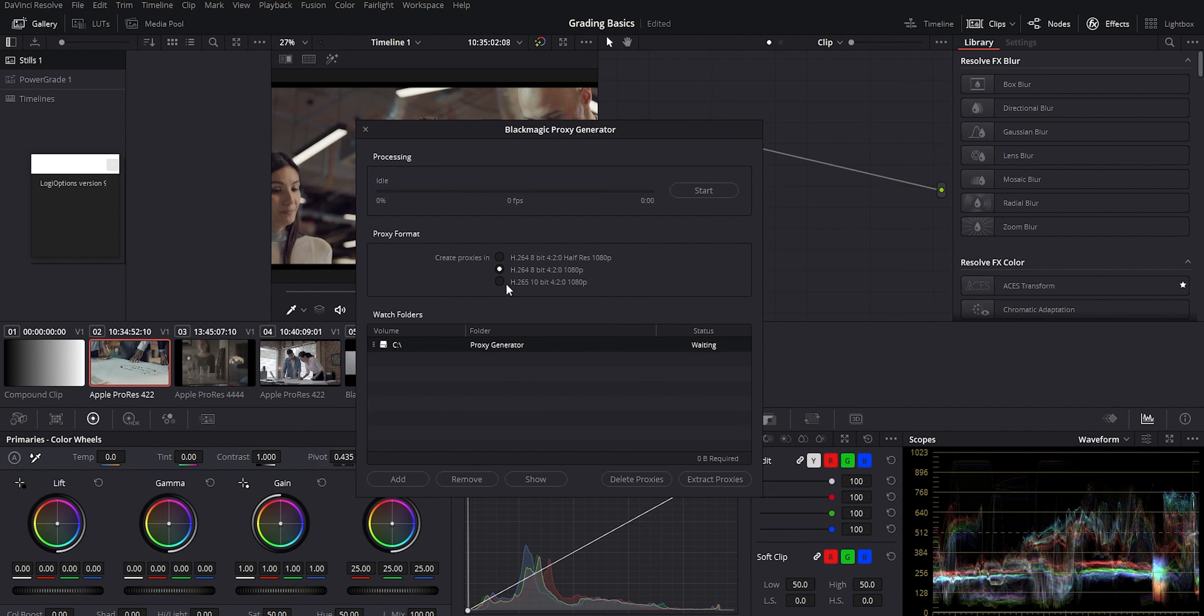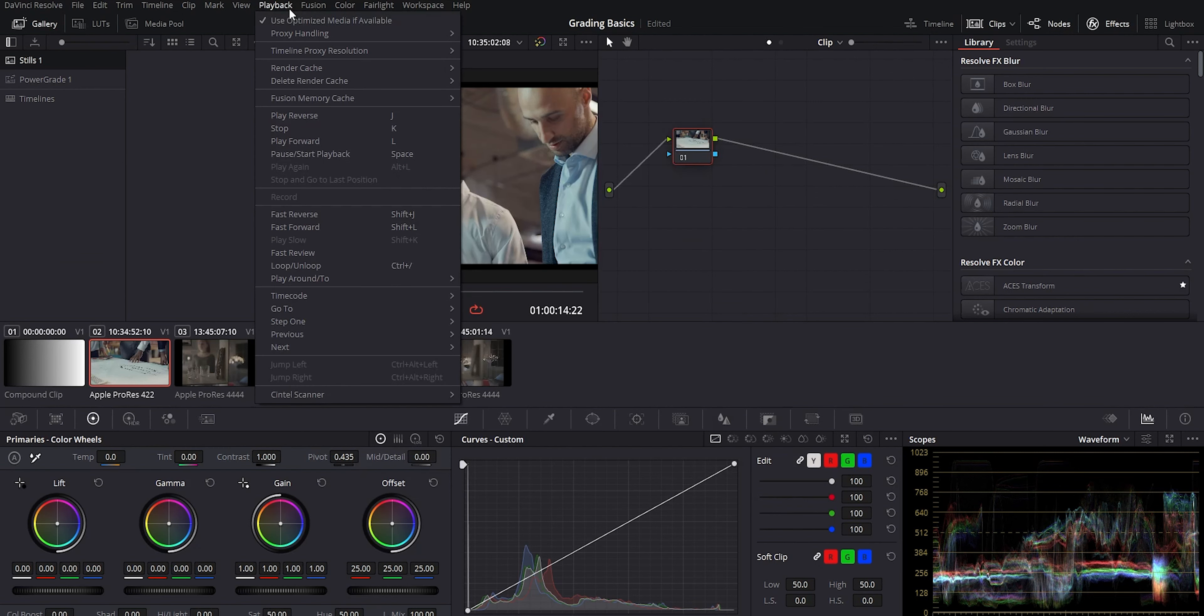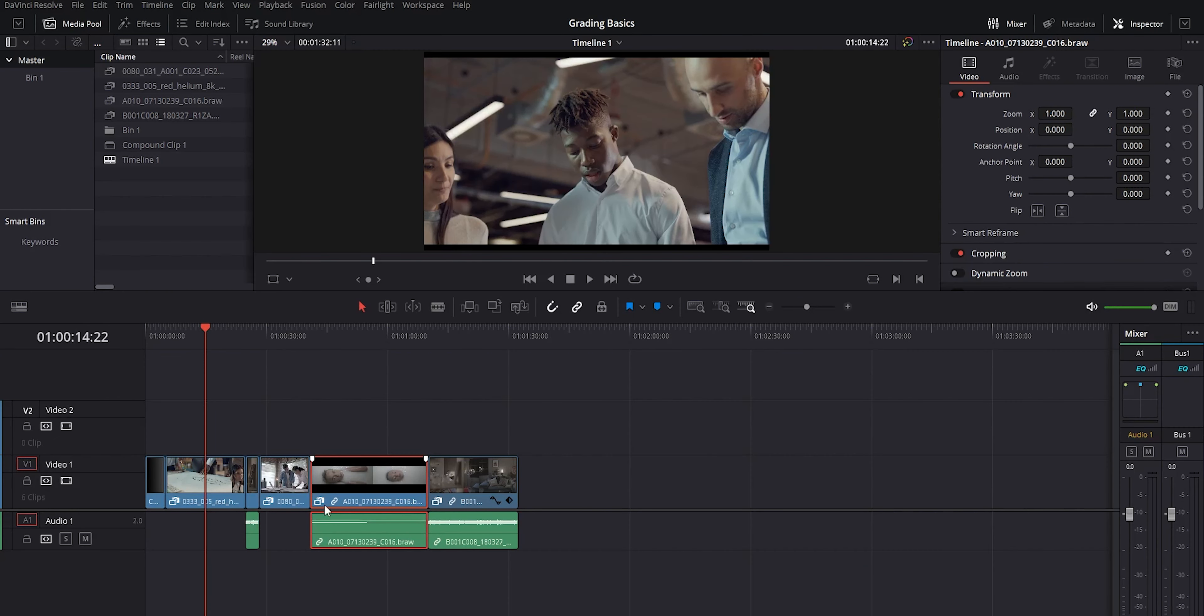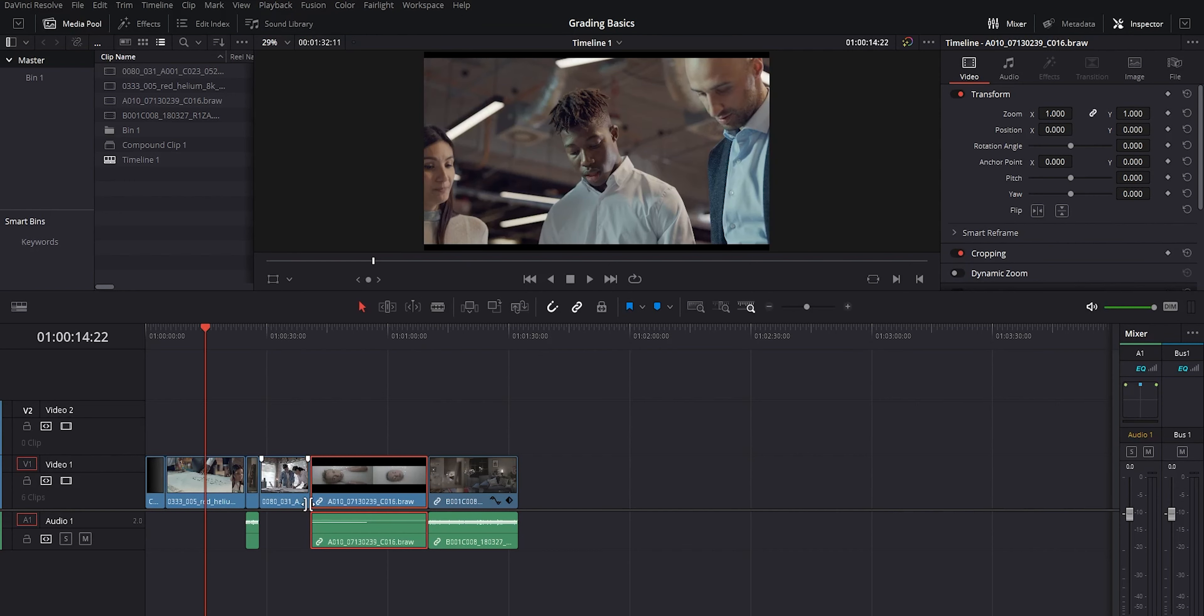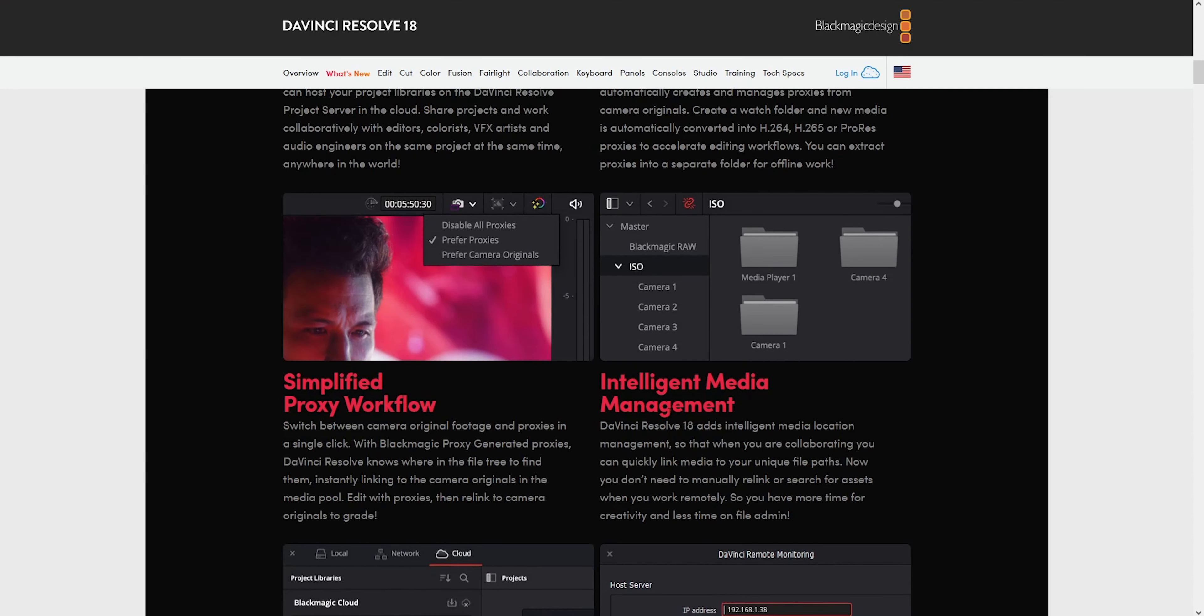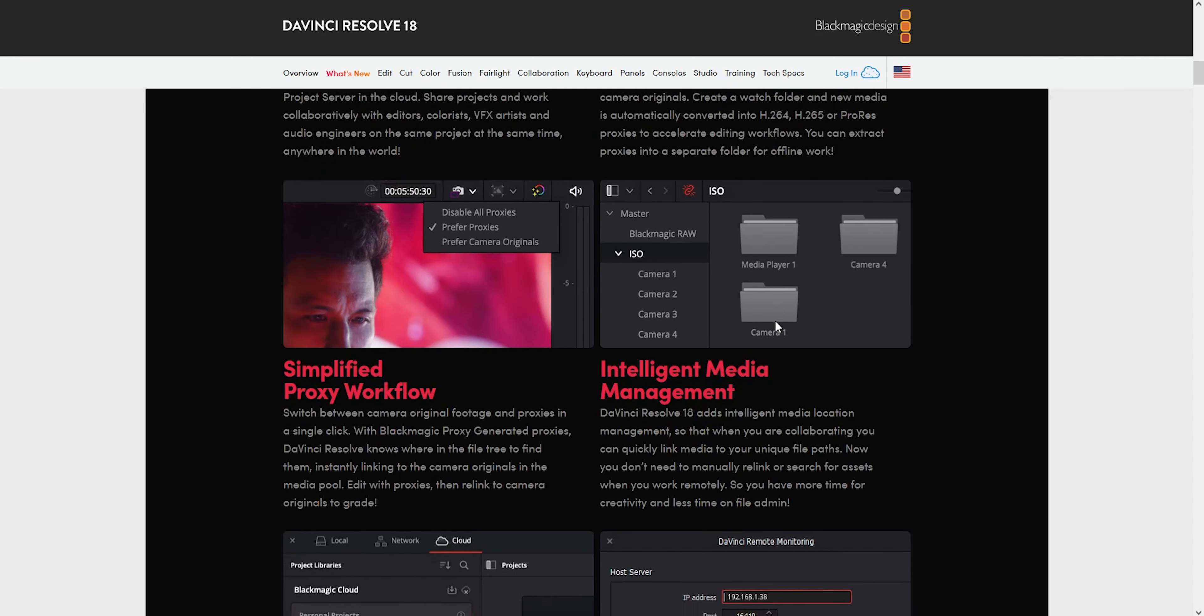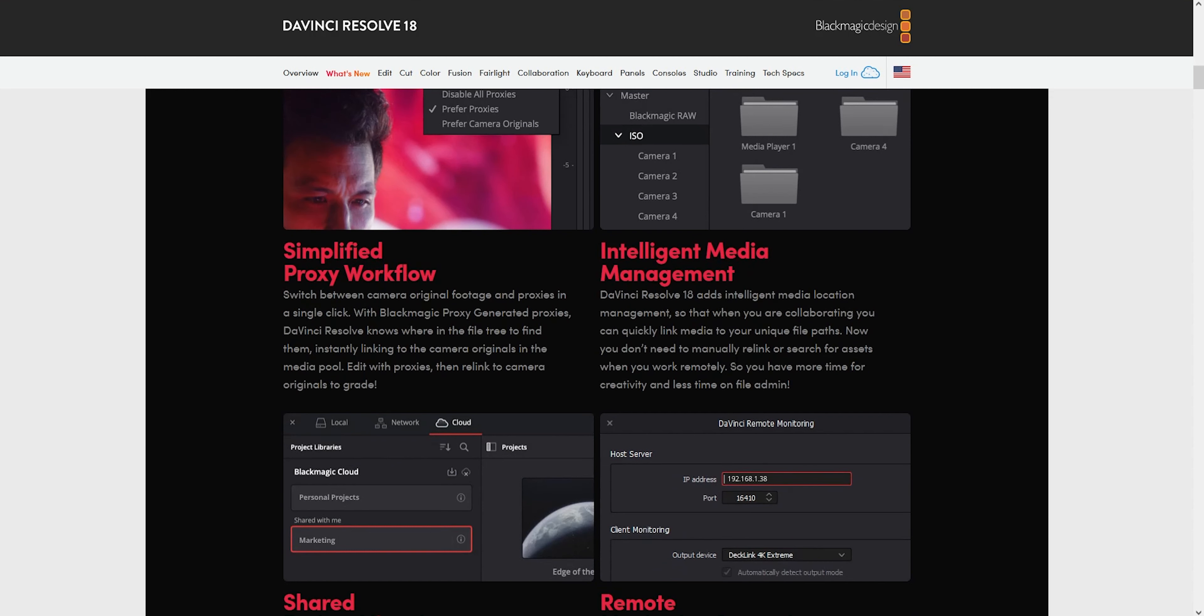This then automatically links in Resolve. There's actually a new option under the playback menu under proxy handling. You can now tell Resolve to disable all proxies, to prefer them, or just prefer the camera originals. You'll get this little icon on your clip to show you whether it's a proxy or not. That's pretty cool. Now you can just switch back and forth live with just a click.